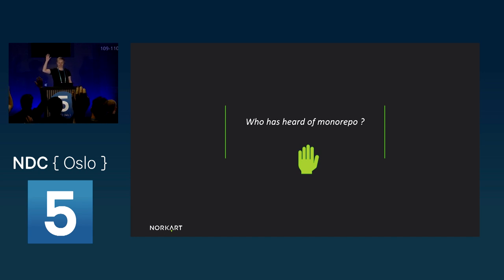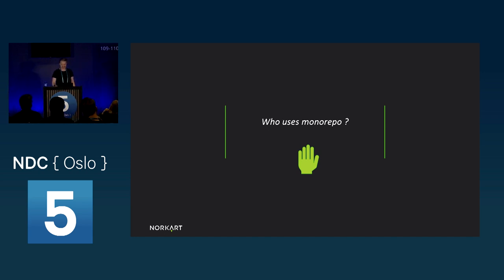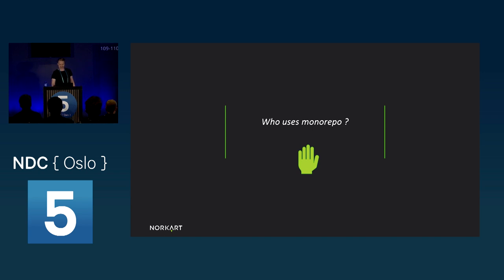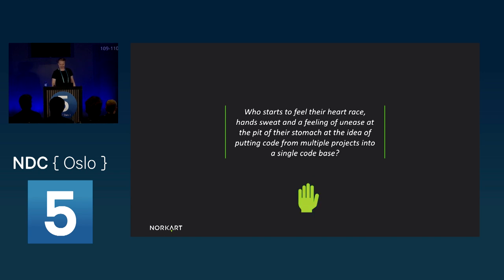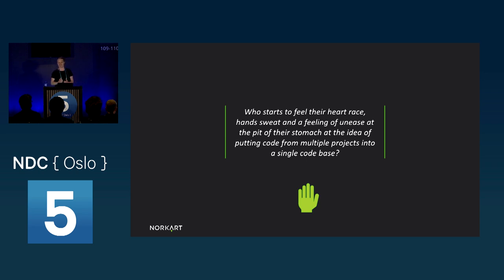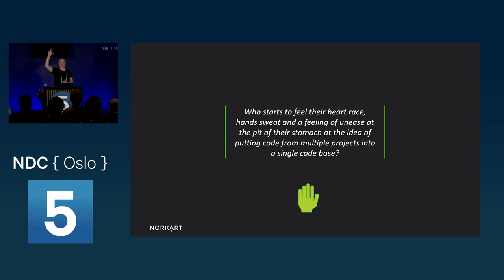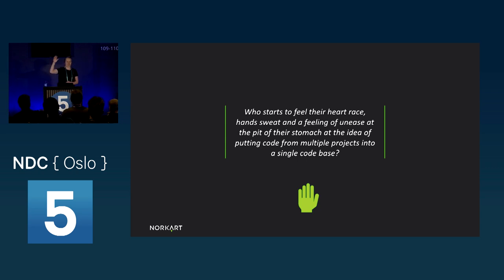Oh, like all of you, cool. Who uses monorepos? Half of you, cool. And who starts to feel their heart race, hand sweat, and a feeling of unease at the pit of your stomach at the idea of putting code from multiple projects into a single code base? About just as many as those who use it. Cool.